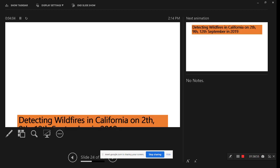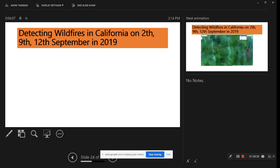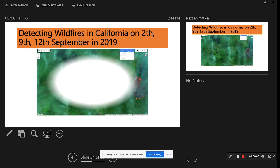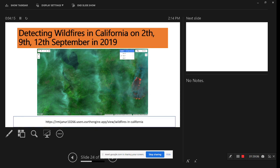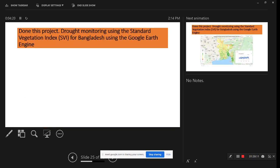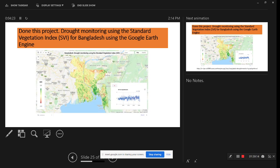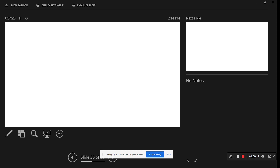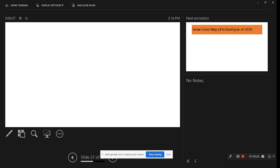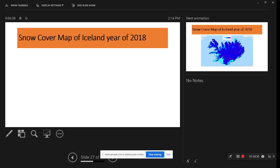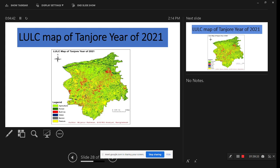This is another task for detecting wildfires in California — we identify fire locations and there is a web application link for better visualization. This project is drought monitoring using the SPI index for Bangladesh. This is another task for spectral dynamics using Google Earth Engine, where we use a linear spectral unmixing model to identify barren land, vegetation, and water.